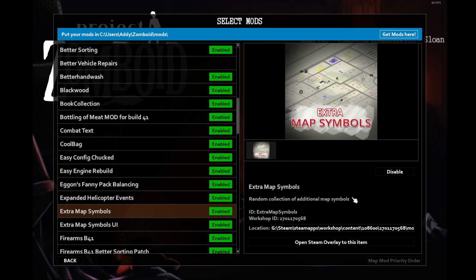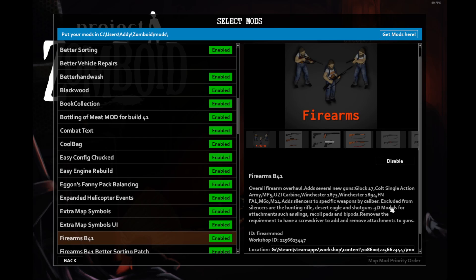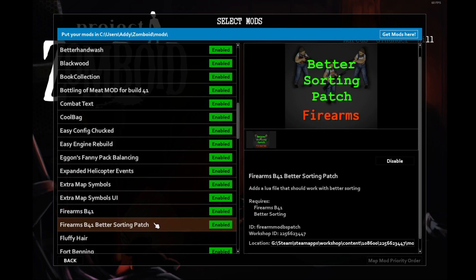Extra map symbols is exactly what it says on the tin. It gives you extra symbols to use for mapping out layouts. I like this because I like looking at the map and planning things out. This is a firearms mod that doesn't go overboard. It adds a few different types and the associated attachments. I like this more than Brita's because it doesn't feel like on every single zombie there's another gun. This patch works with the better sorting mod mentioned earlier.